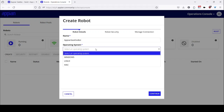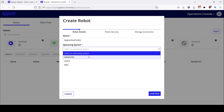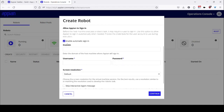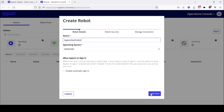Then we can select our operating system. If we are installing our robot on Windows then we need to select Windows, otherwise Linux. Right now I am doing it on Windows so I will select Windows. You can either use enable automatically join if you have the domain ready with your system and your credentials. But if you don't have that ready with you right now then you can skip this part. So right now I will click on continue.